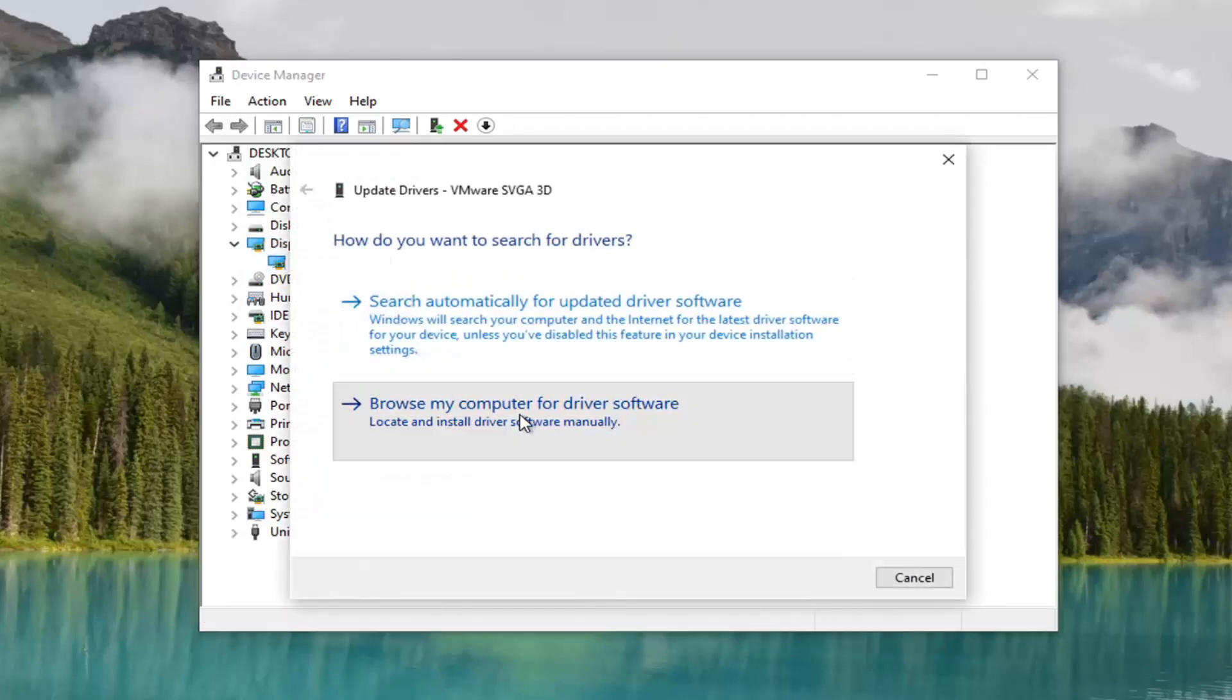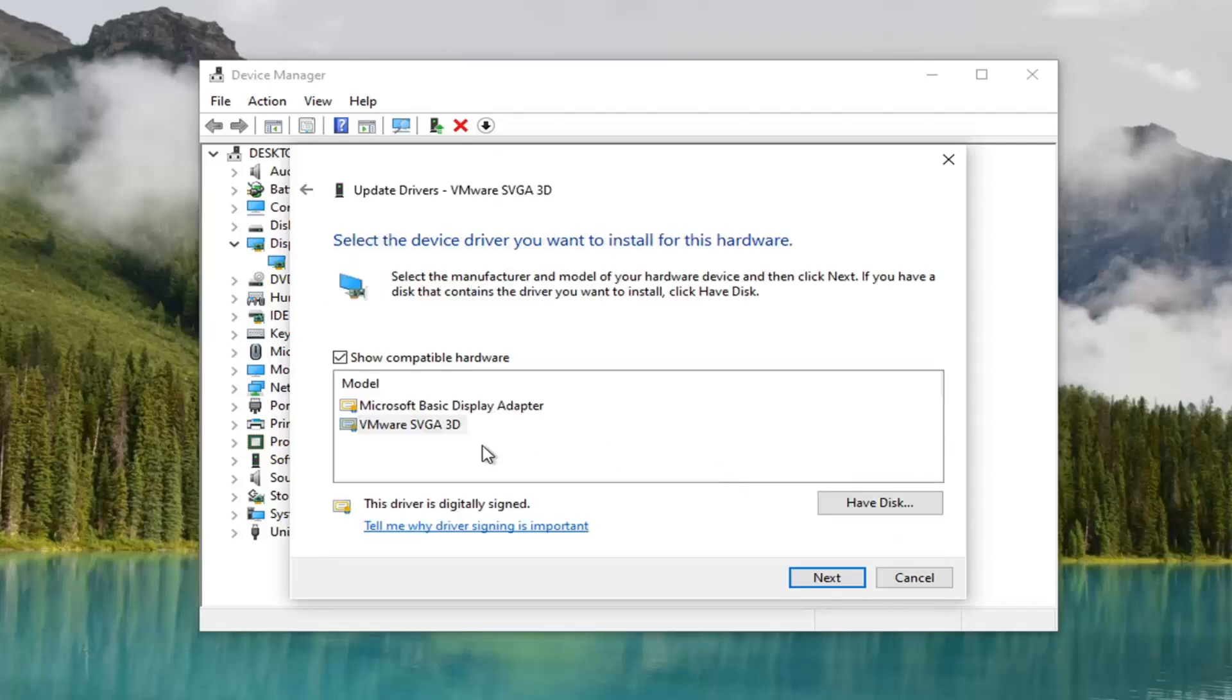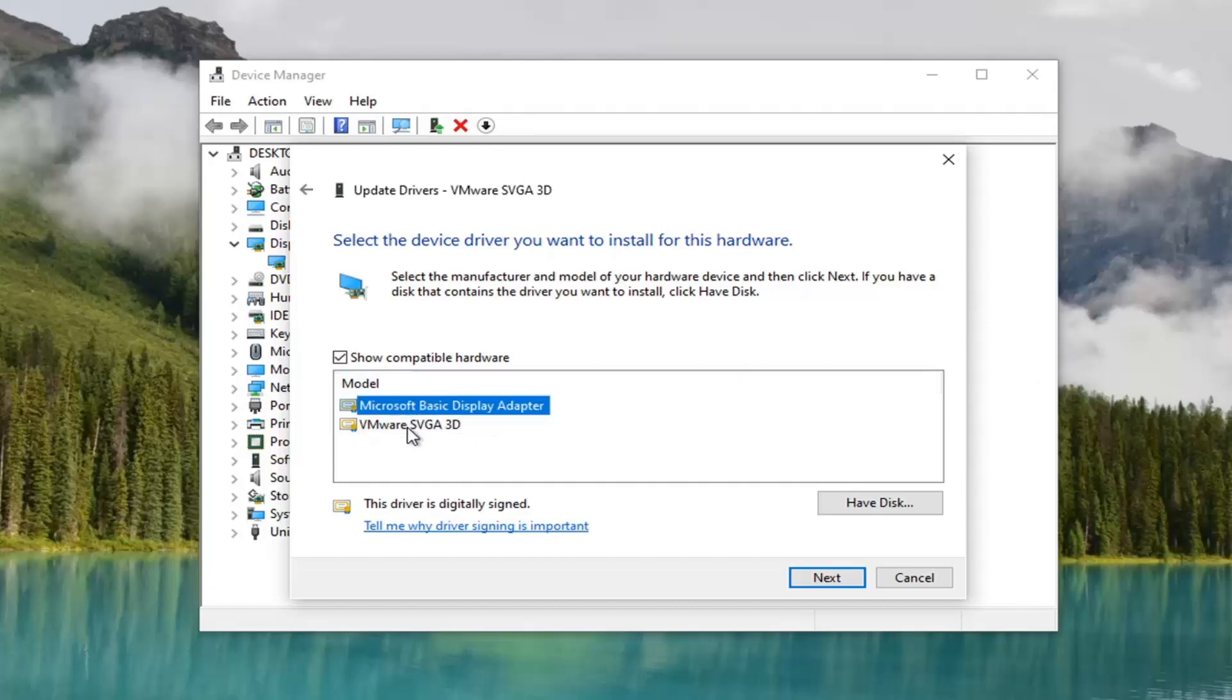Select 'Browse my computer for driver software'. And then select 'Let me pick from a list of available drivers on my computer'.